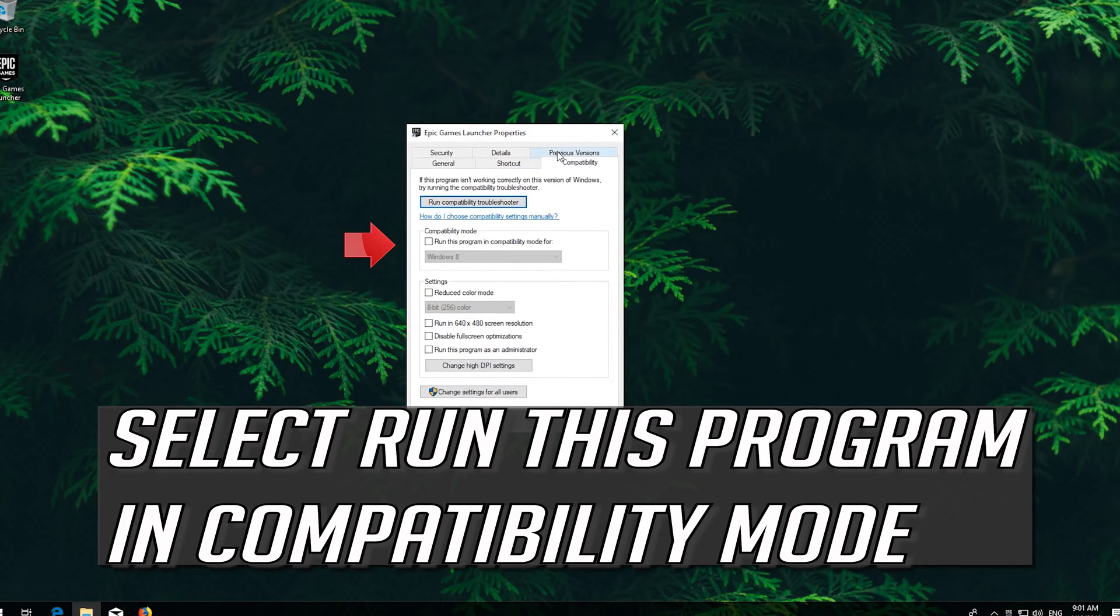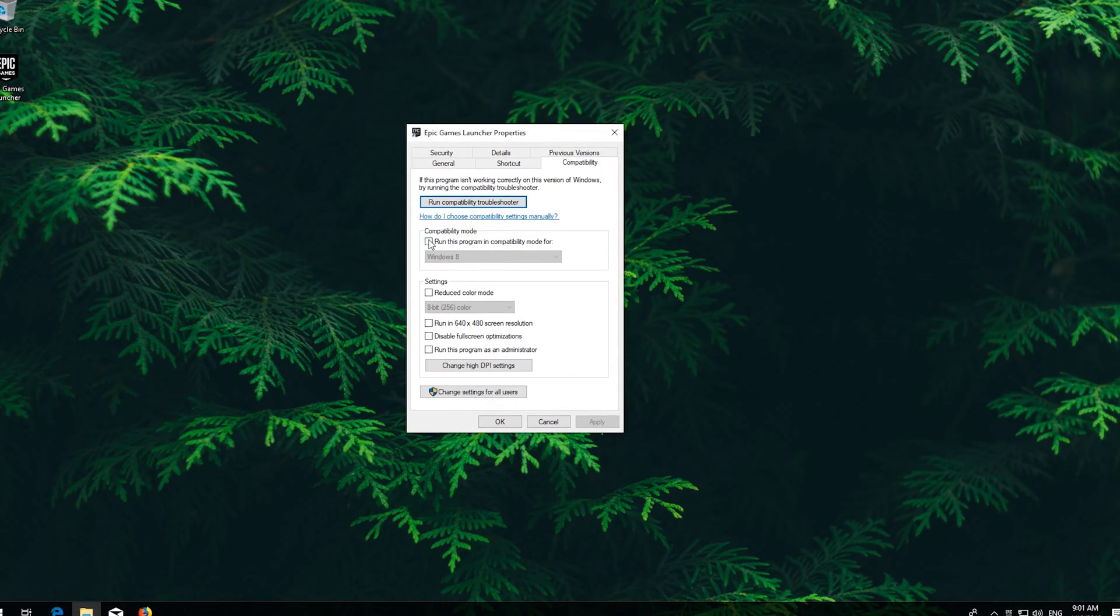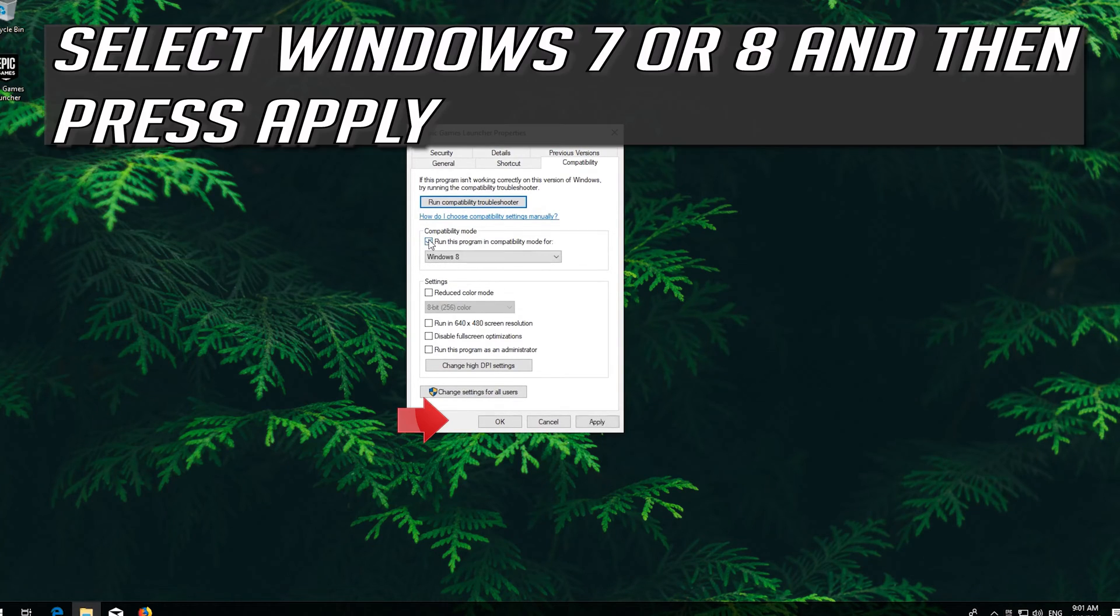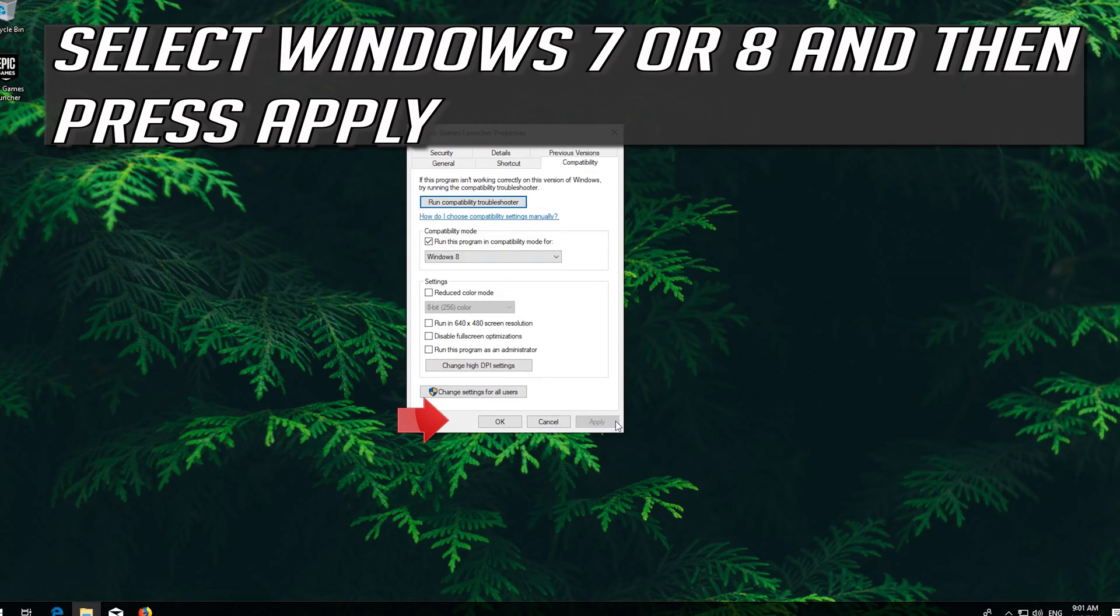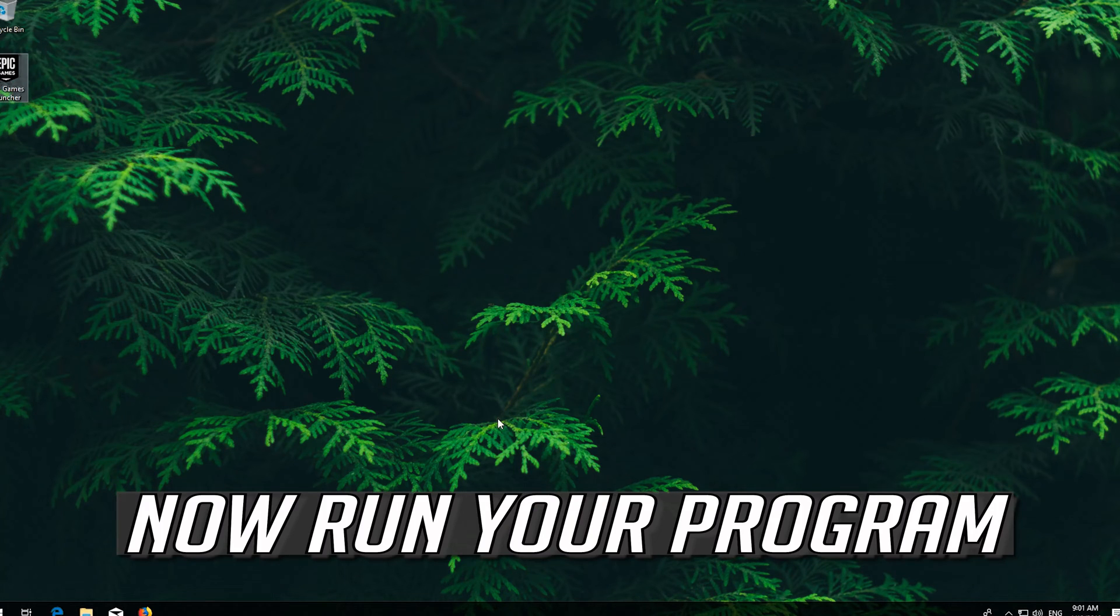Select Run this program in Compatibility mode. Select Windows 7 or 8 and then press Apply. Now run your program.